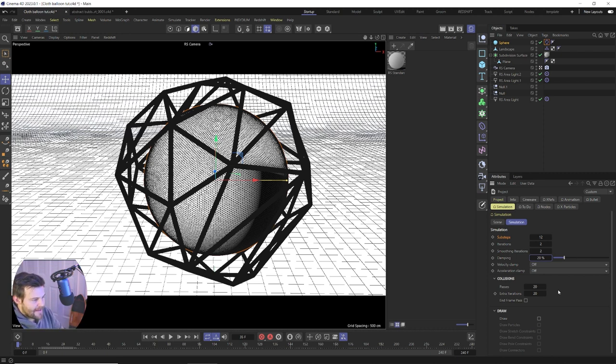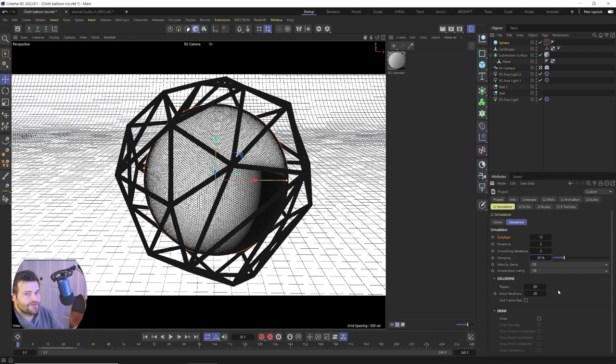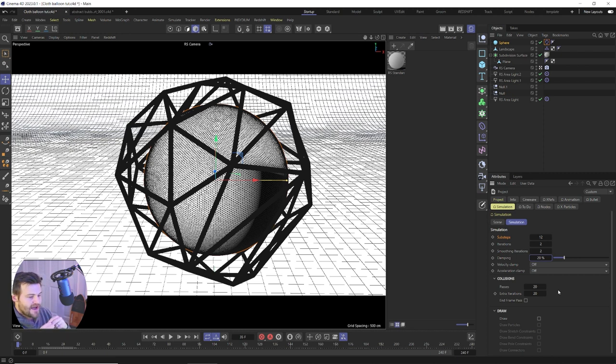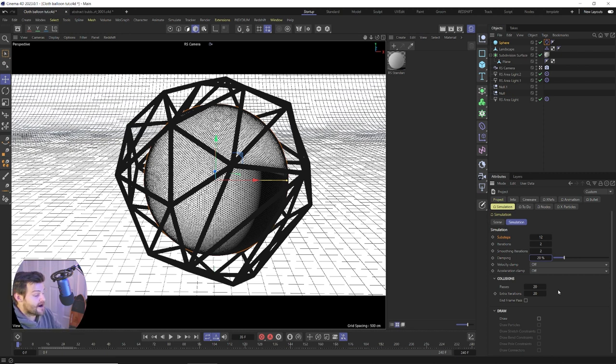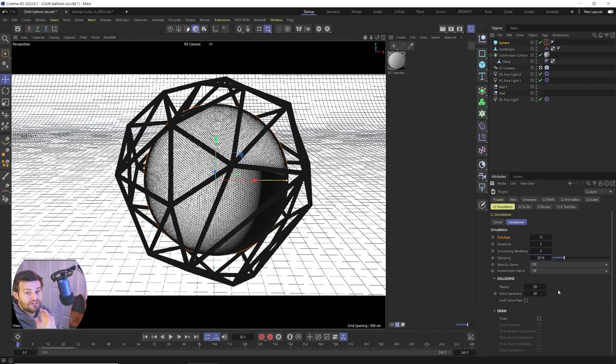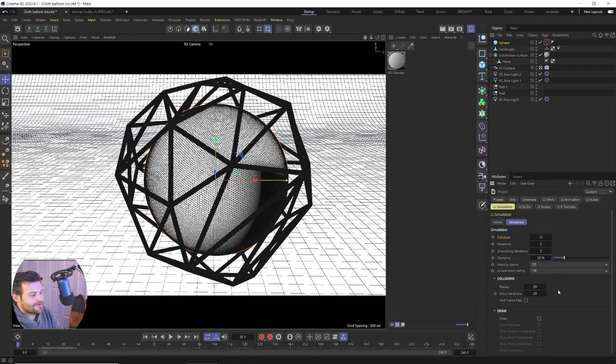And then for our collisions, we're going to do 20 passes and 20 extra iterations. I think this works well, and this is really more dependent on the geometry you have in your scene than anything. And I wish that I could tell you what these numbers meant, but they just seem so arbitrary. I have no idea if 20 is a lot. It's higher than the default value. I don't know if 20 is way too many. I don't know if 200 is a good amount. There's no slider or anything. So I'm not sure, but 20 works well for this scene.